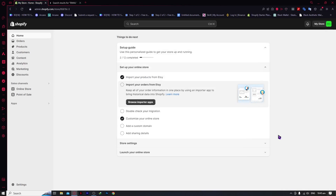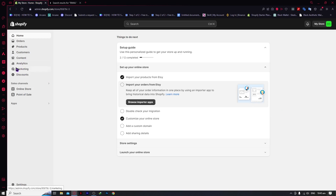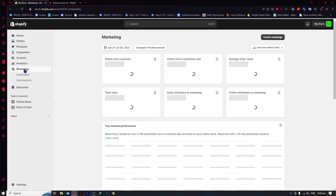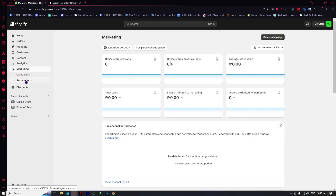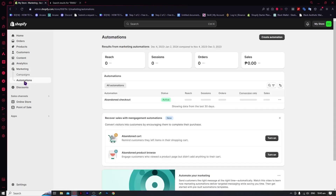The first thing you need for email automation in Shopify is the automations feature in the Marketing section on the left side of the screen. Click on Marketing, and from there you can see Automations. Click on it and you can see the features right here.